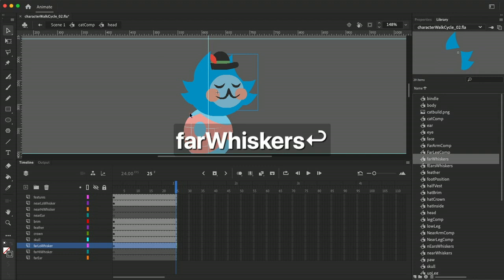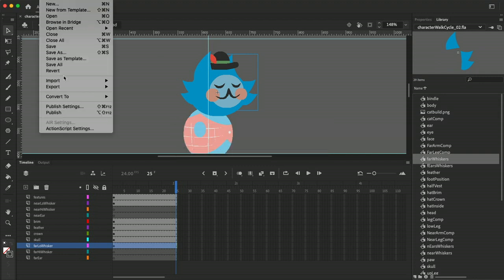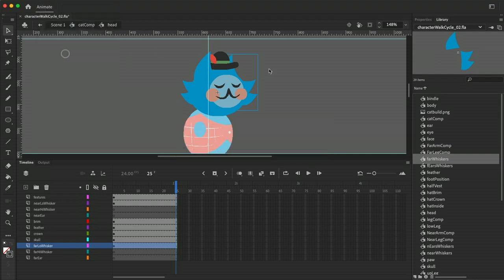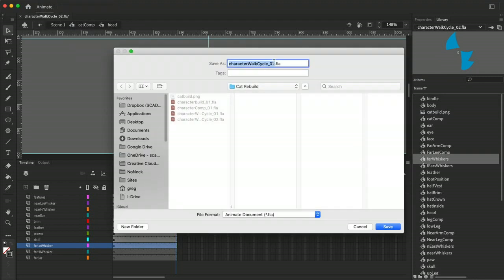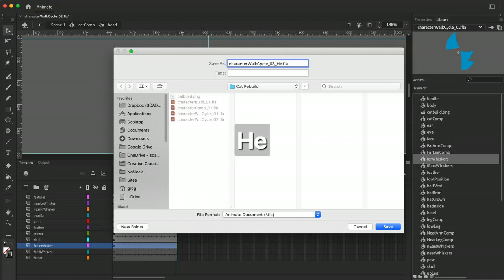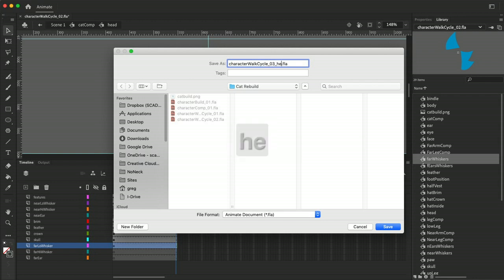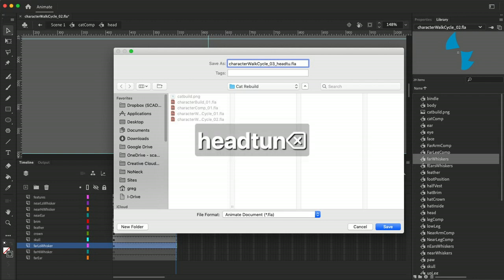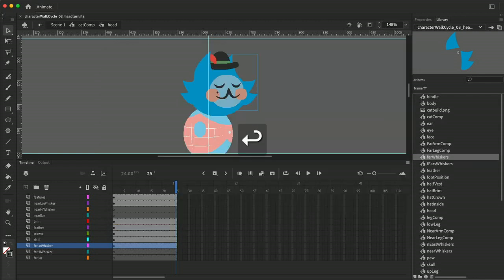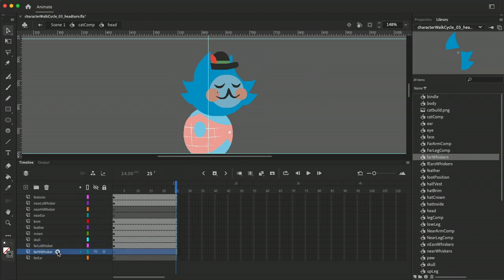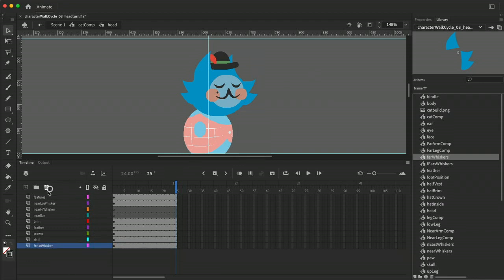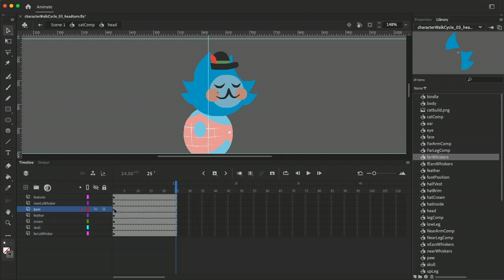And let me save this now as number three because this is like my head turn and I guess I can start labeling what these things are because I need to roll back because sometimes numbers don't really tell me what stage I'm in. Alright so now I've got fewer layers in my timeline to wrangle and that can be a good thing.